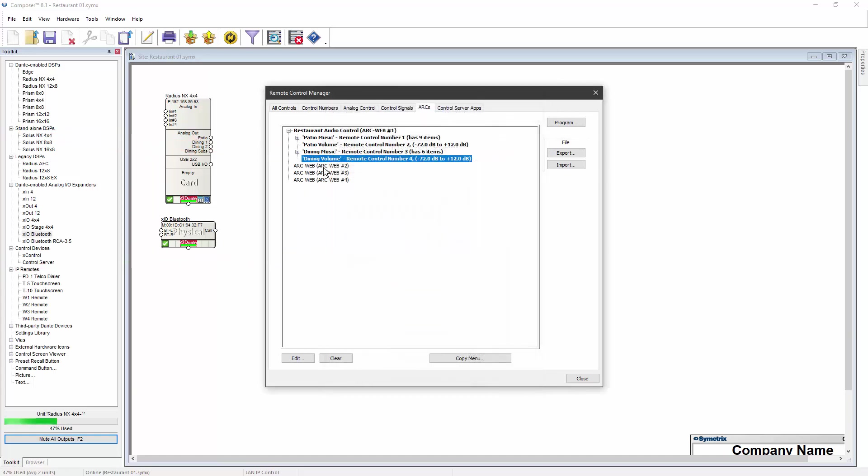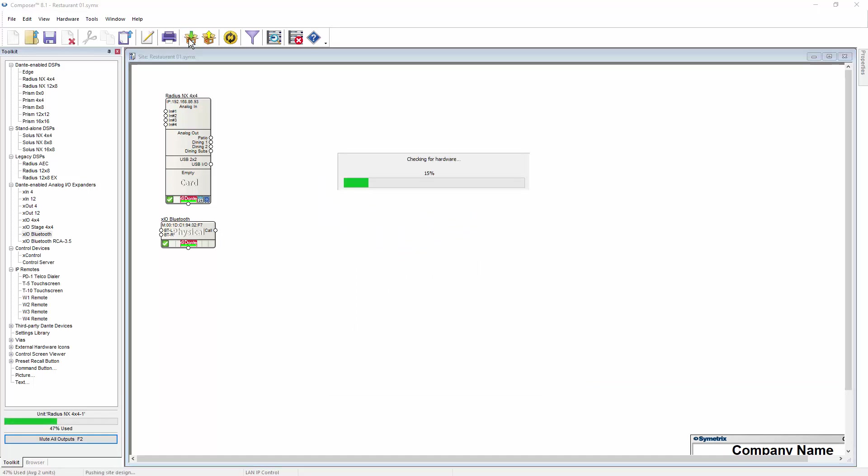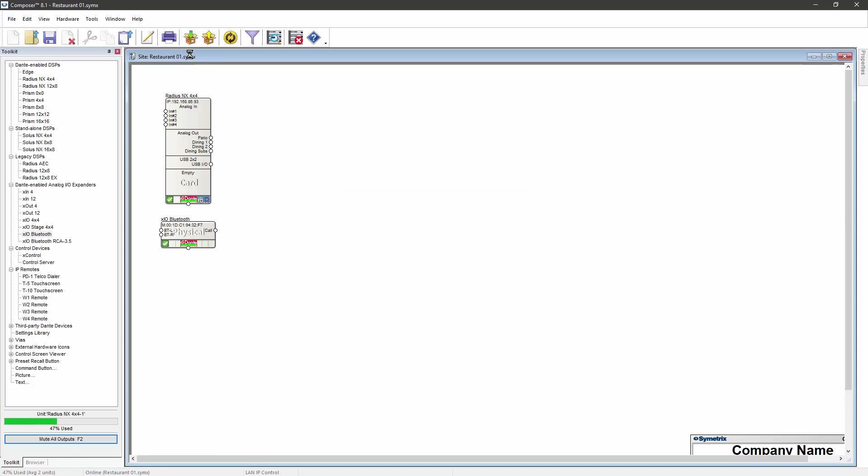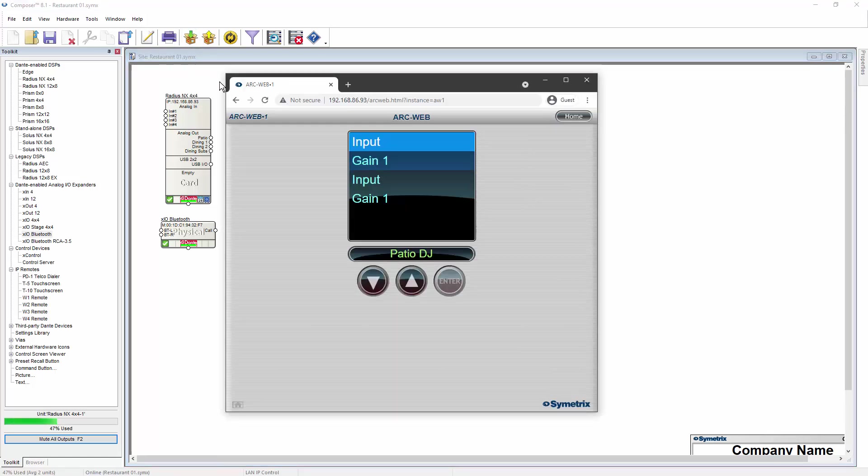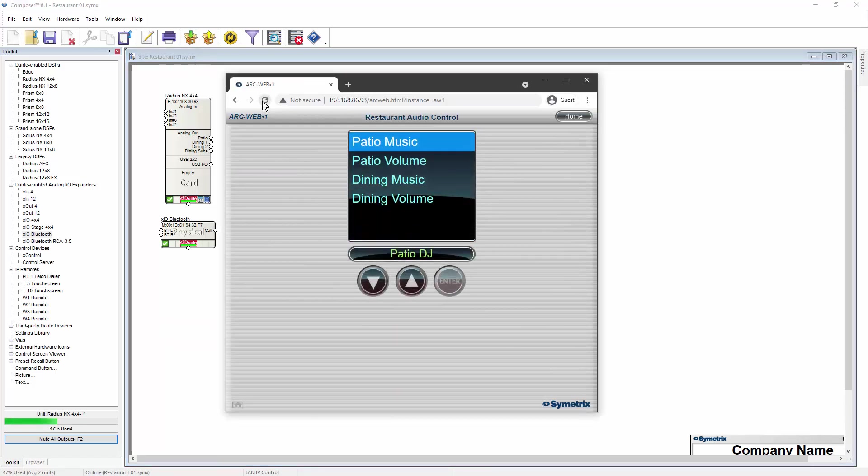When done customizing, click Close and then push the site file to the DSP again. Refreshing the web browser will show the edited names and functionality.